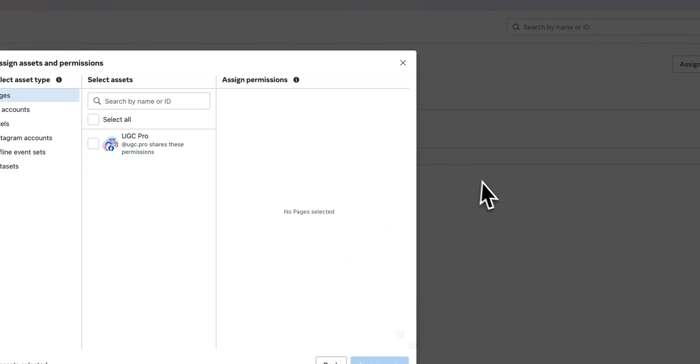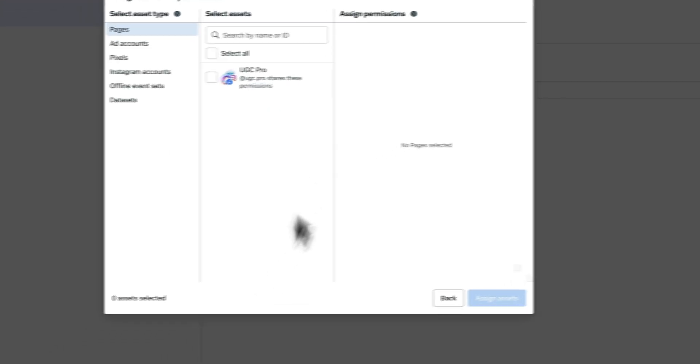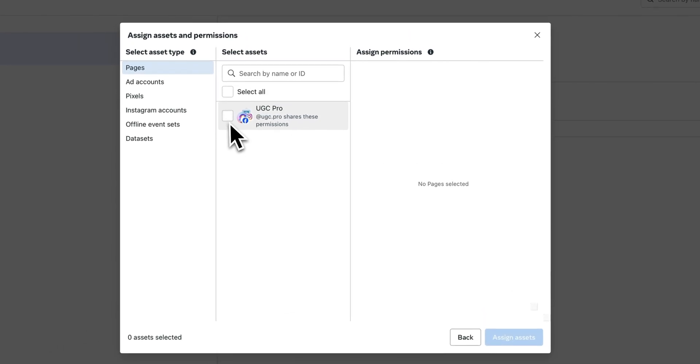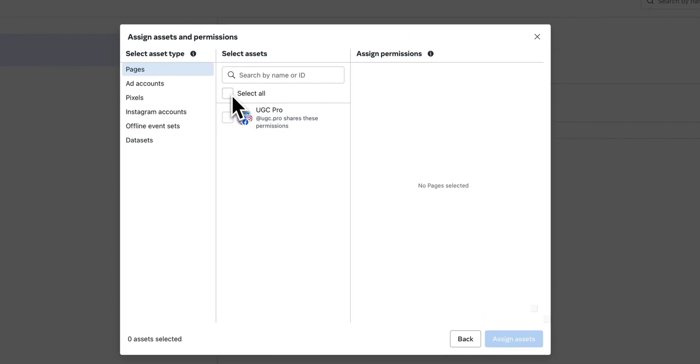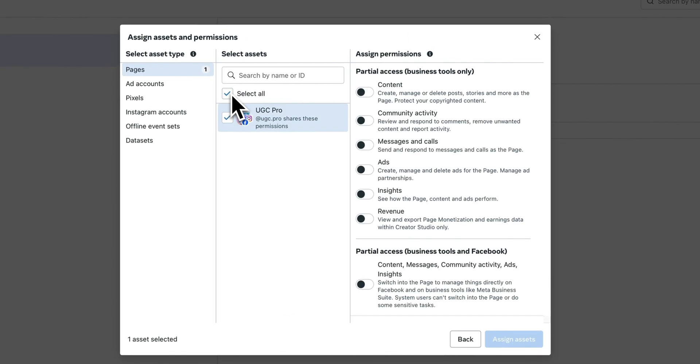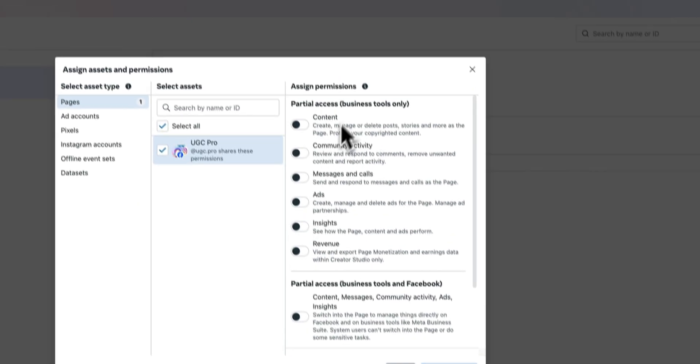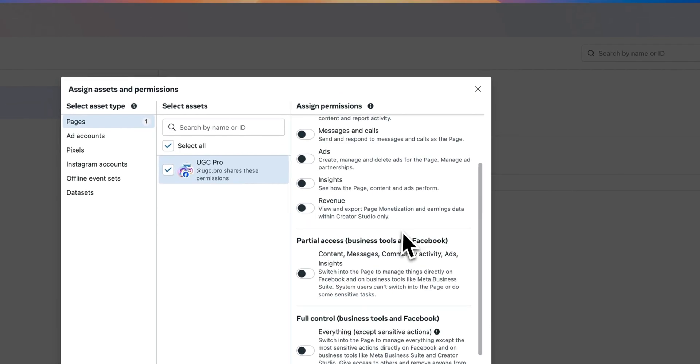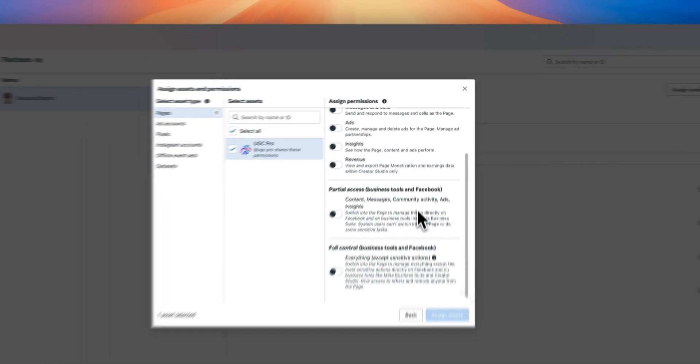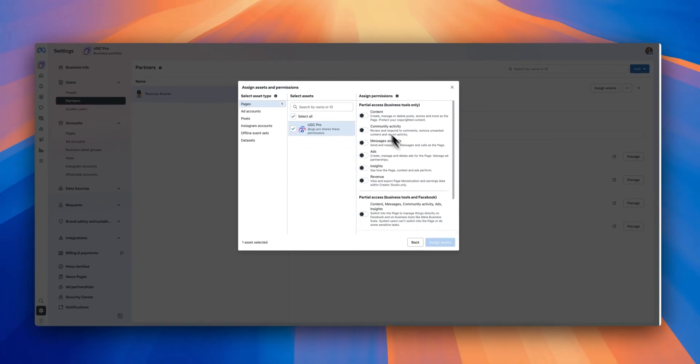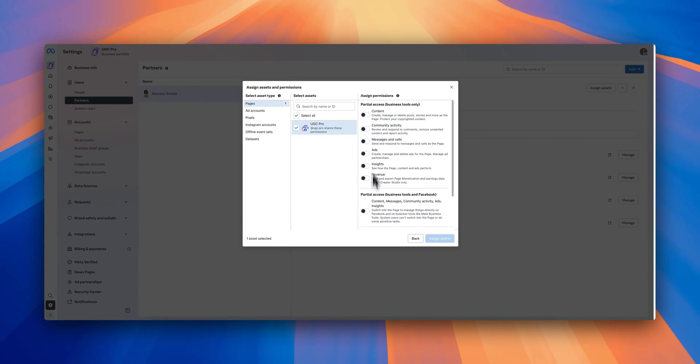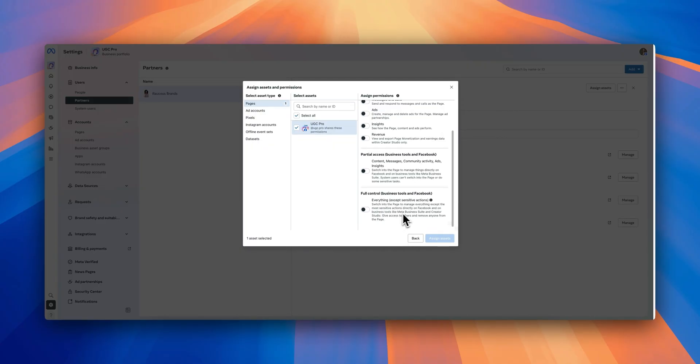Now you're going to select the asset you're looking to give the client access to. For me, it's going to be select all and I'm going to give them full control as far as business tools in Facebook goes. In layman's terms, everything except for sensitive actions.